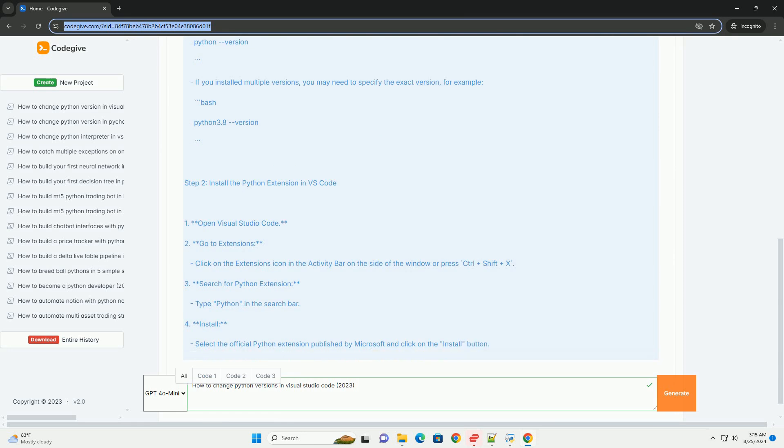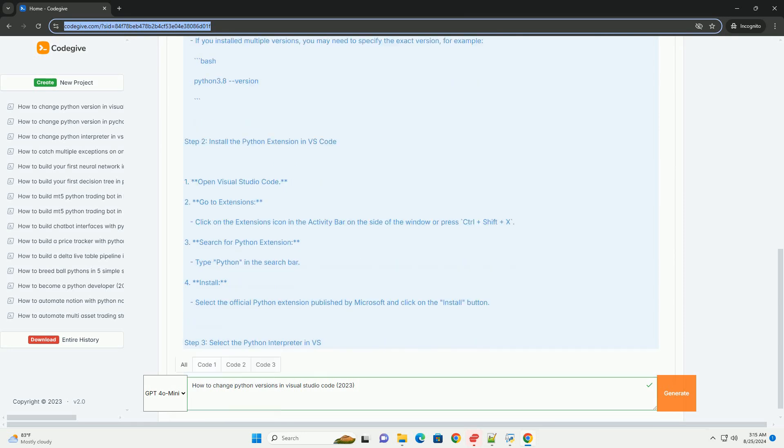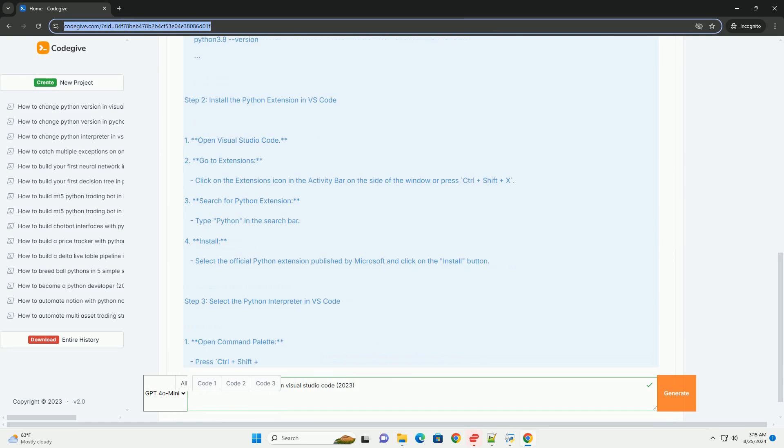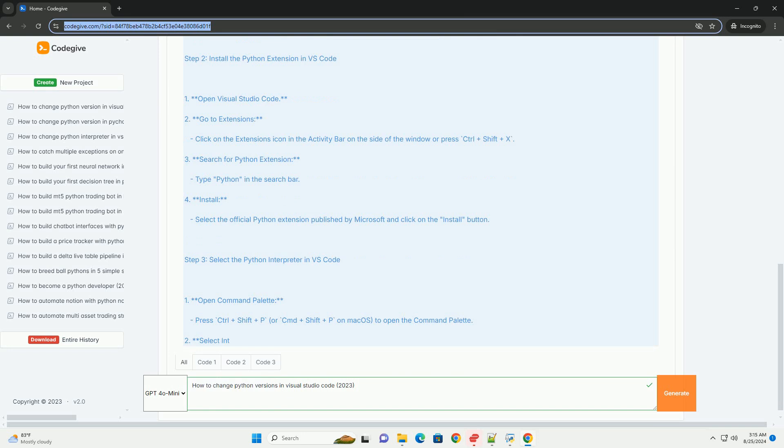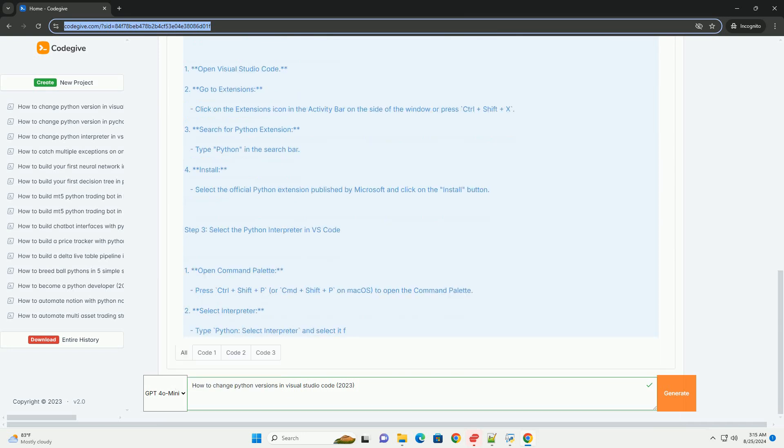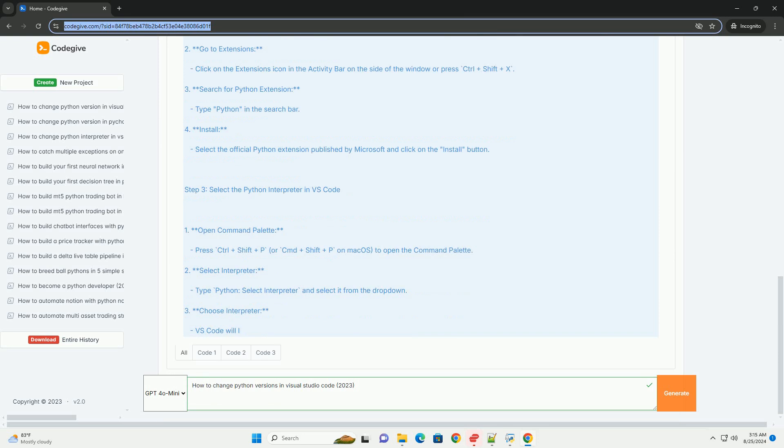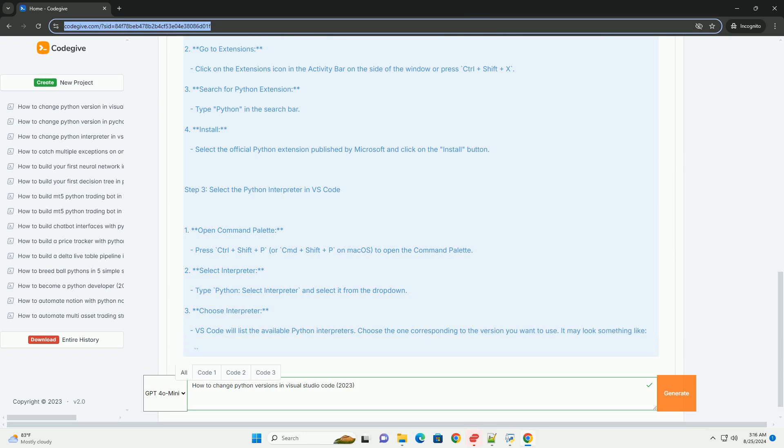Verify installation: Open a terminal, command prompt, PowerShell, or terminal on macOS/Linux. Type the following command to verify the installation. If you installed multiple versions, you may need to specify the exact version.